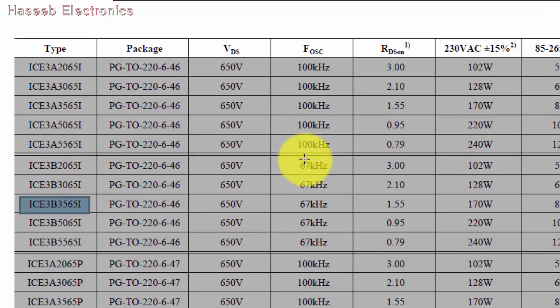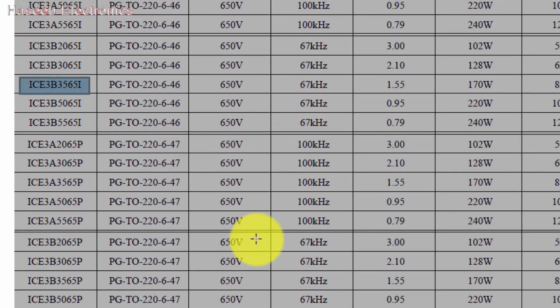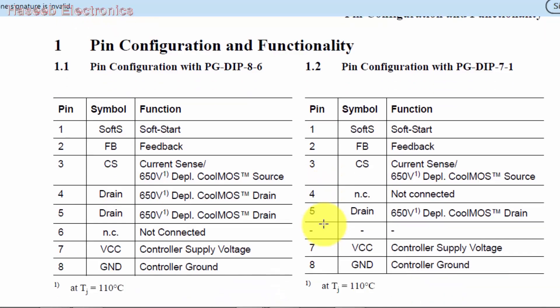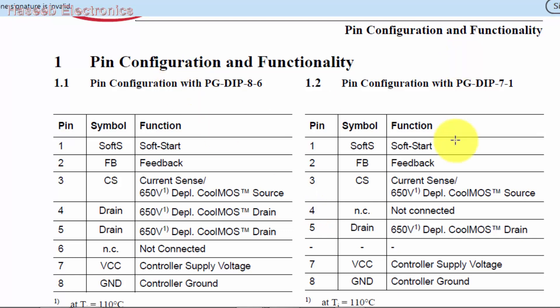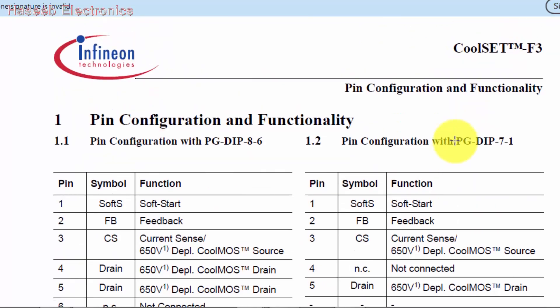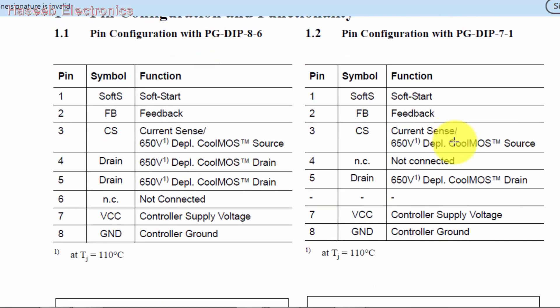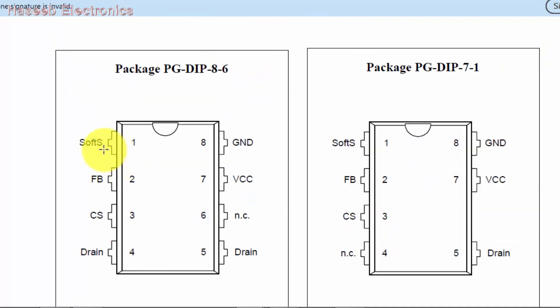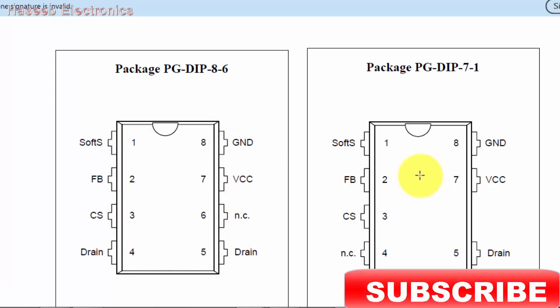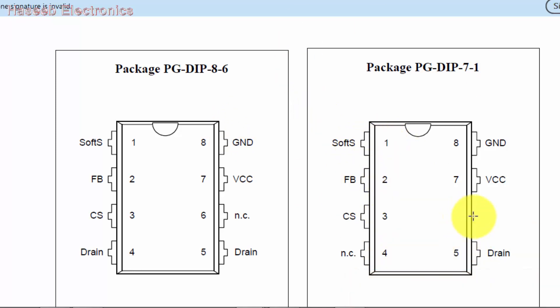We need to check the pinout. As we discussed, it's available in three different packages: 8-pin, 7-pin in two different packages, 8-dash-6 and 7-dash-1. In footprint number one: pins 1, 2, 3, 4, 5, 6, 7, 8. In this package: 1, 2, 3, 4, 5, pin 6 is missing, then 7 and 8.